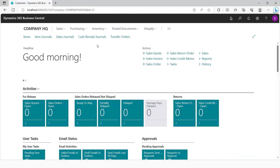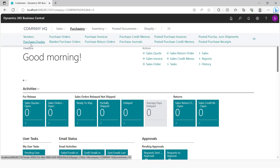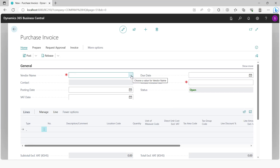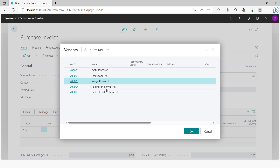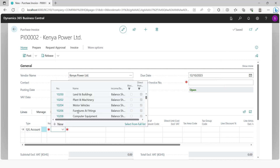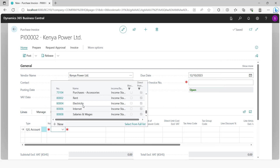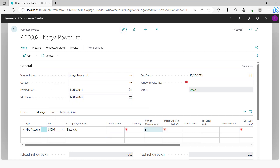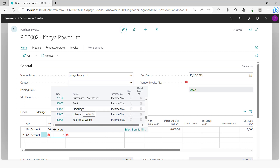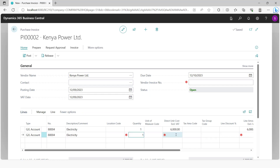The first scenario is where the HQ company pays an expense through a purchase invoice. The expense can be, for example, electricity, rent, or internet. Say there's an external vendor for electricity — the HQ company has received an invoice for $10,000, where $6,000 is for the HQ company and $4,000 is for company A. You come and define the amount for company A on the second row.